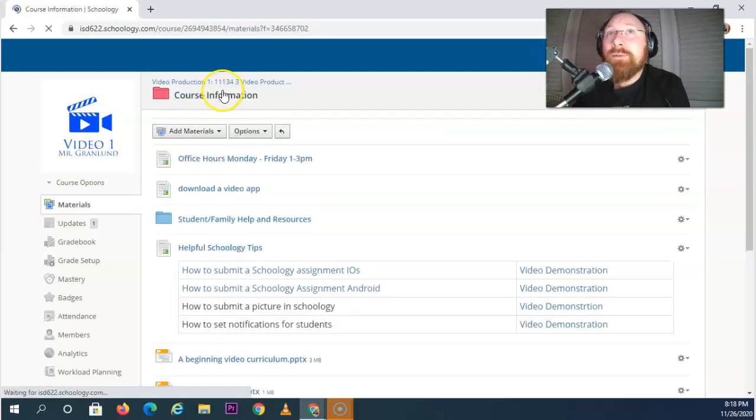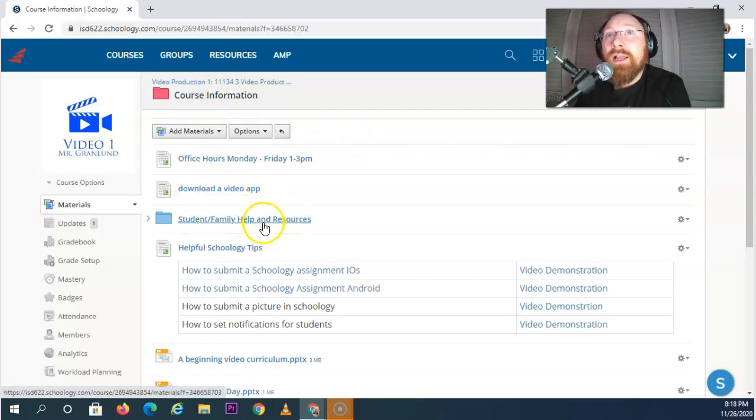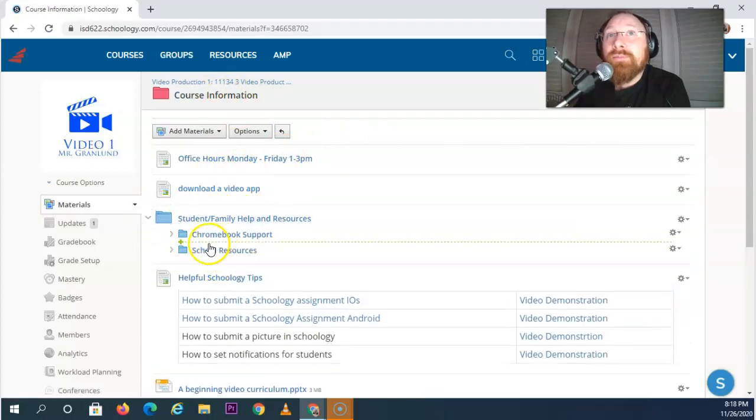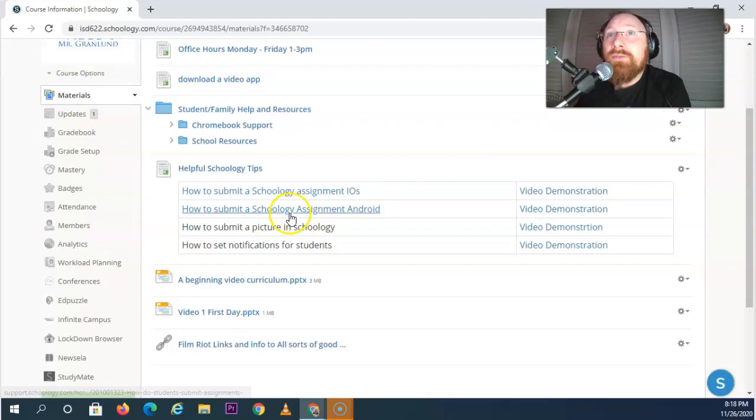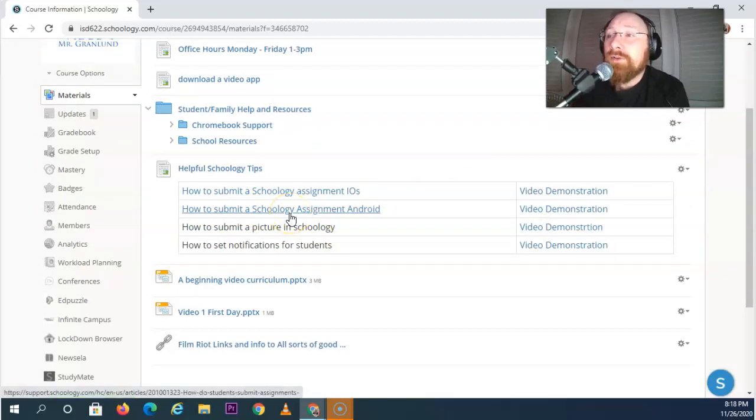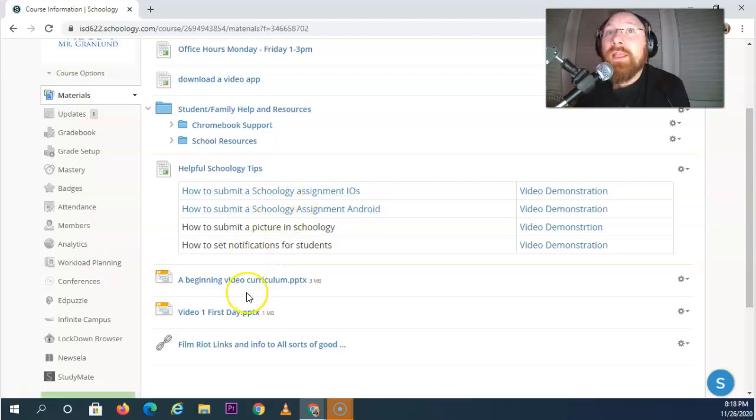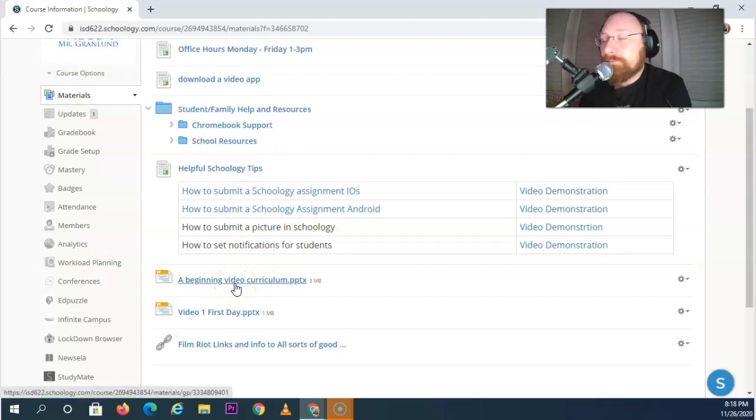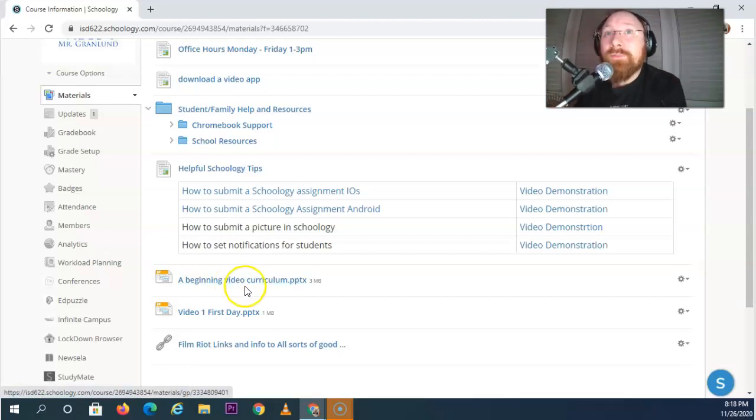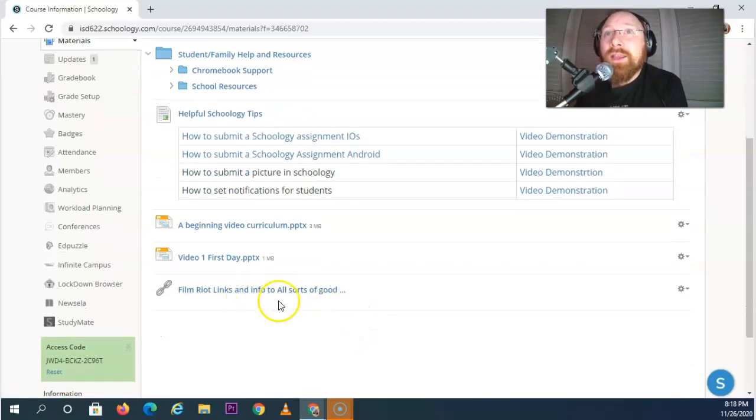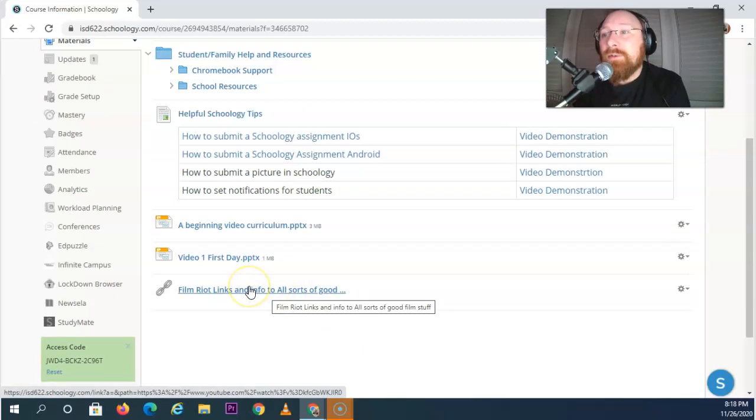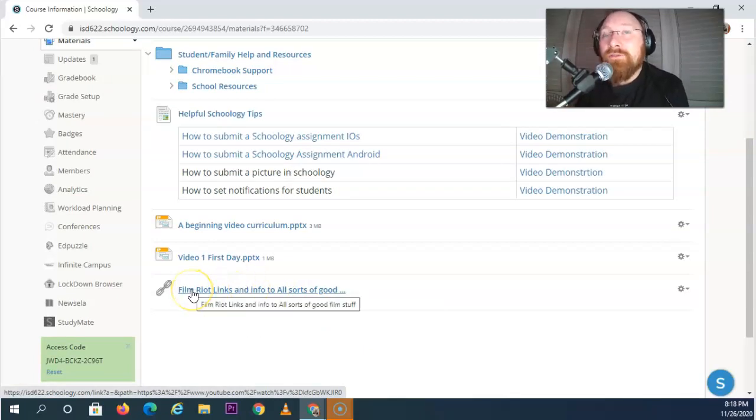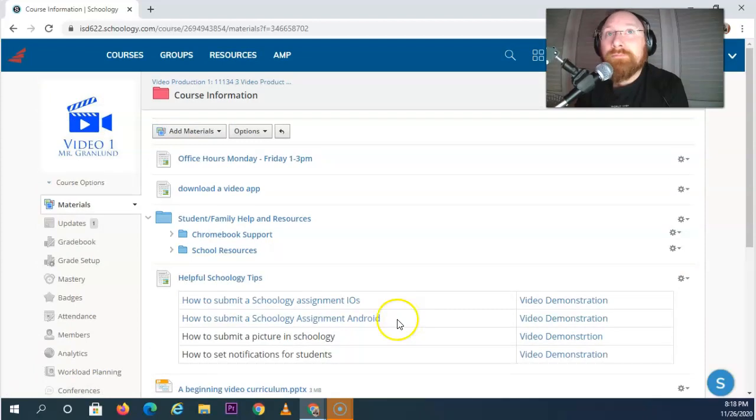Now let's step outside of the course information for a minute. There's also helpful resources for Chromebooks and school resources. These are video demonstrations about how to do different things like turning projects in. This could be really helpful for parents as well. I have an overview of what the class looks like with links to videos that show you a range of student-made work. And then this is kind of a fun link that has all sorts of extra things available for students made by Film Riot, a YouTube channel.